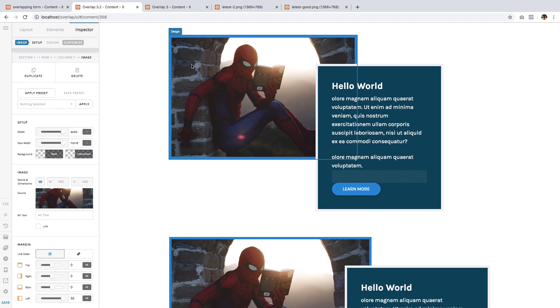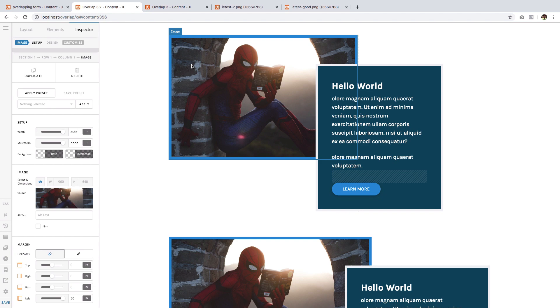This wraps up this video. Now you know how to execute a horizontal overlapping content effect.